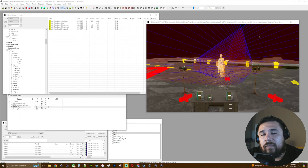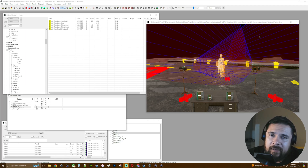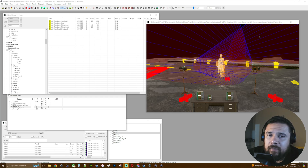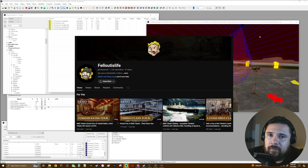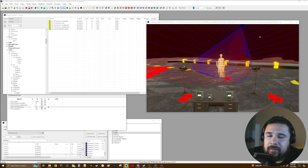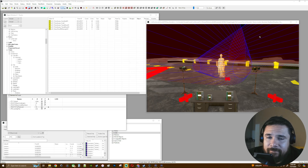Hey guys, welcome back to another modding tutorial video. In this video I'll be covering some basics with the lights in game, as well as how to set up a functional light switch. As always, timestamps are listed below. I'll be using a script for the light switch — an older one used by darkfox127 and more recently by filloutislife, also referenced in a Nexus Mods forum post by Greek Rage. So with that, let's go ahead and get started.